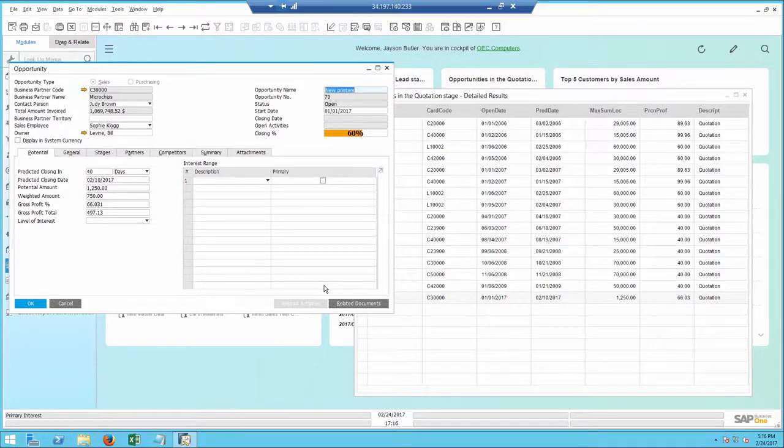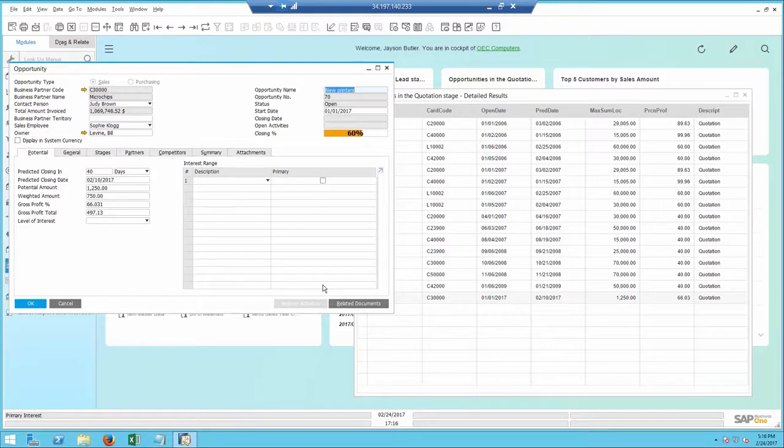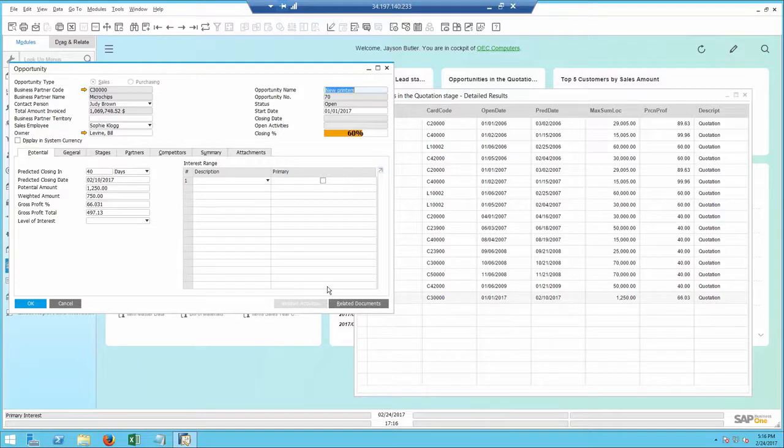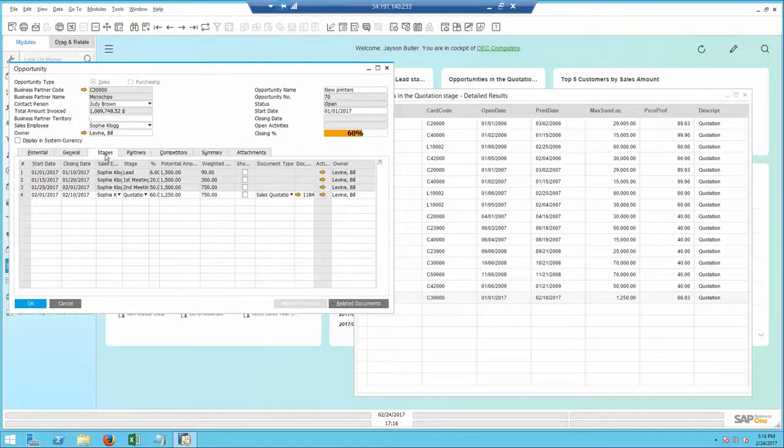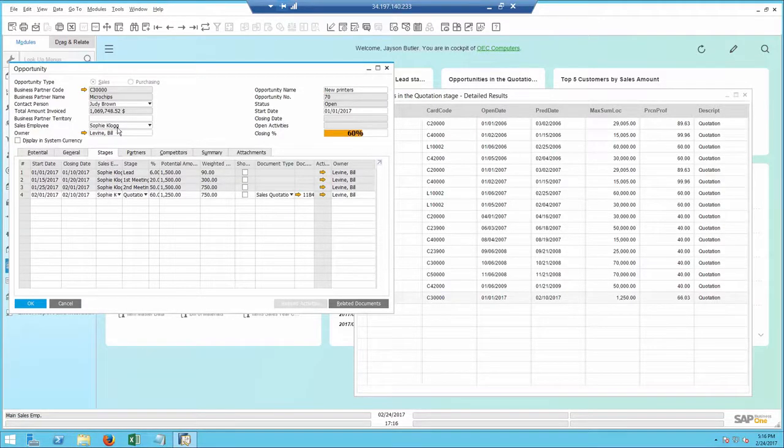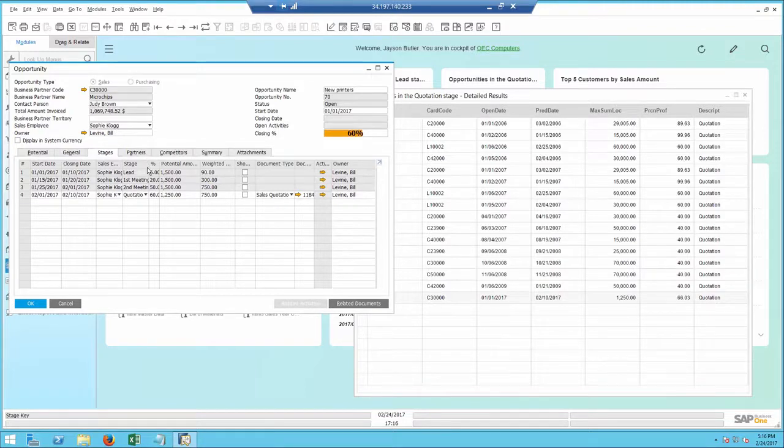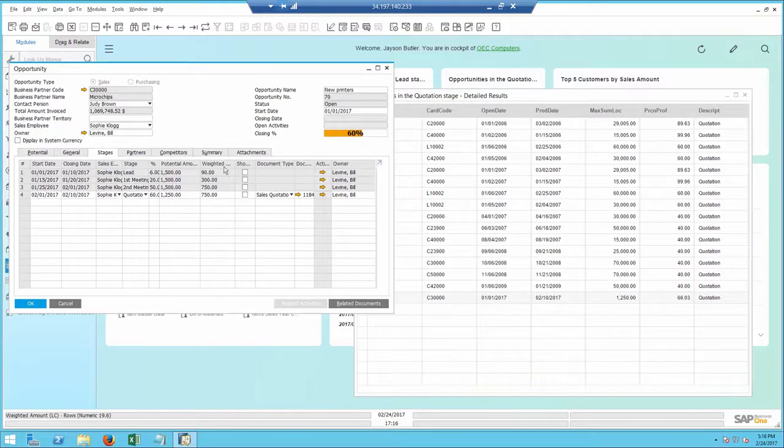The opportunities are part of the fully embedded CRM module and its purpose is to record sales and purchasing cycle from the lead stage all the way to closing. I take a look at the stages and I can see that Sophie has been through a few cycles with our customer Microchips already and that a quotation has been sent.